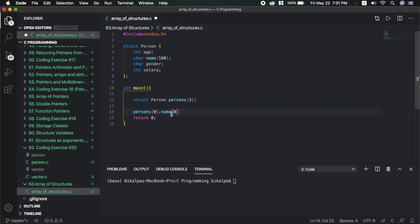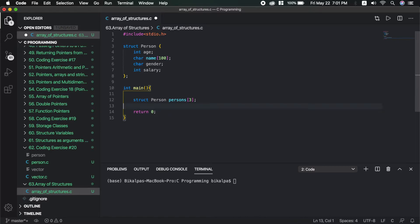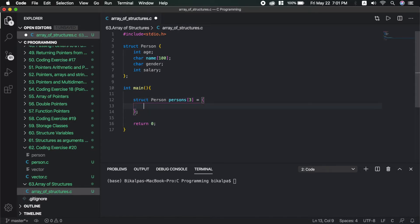We can access the next element in the array. We can initialize it as an integer or matrix. We can do the initialization. The person at index 3 equals 2.